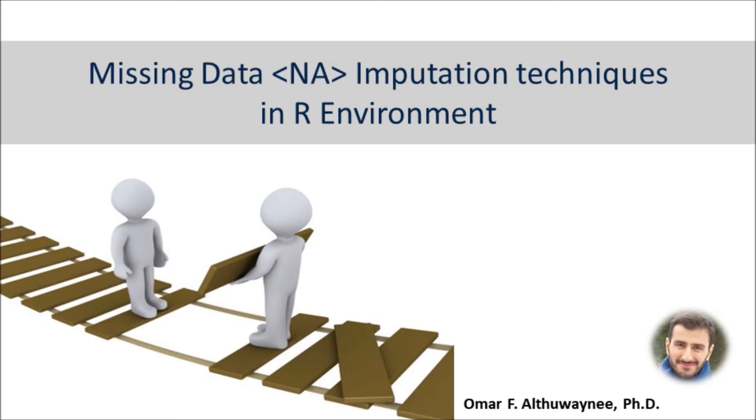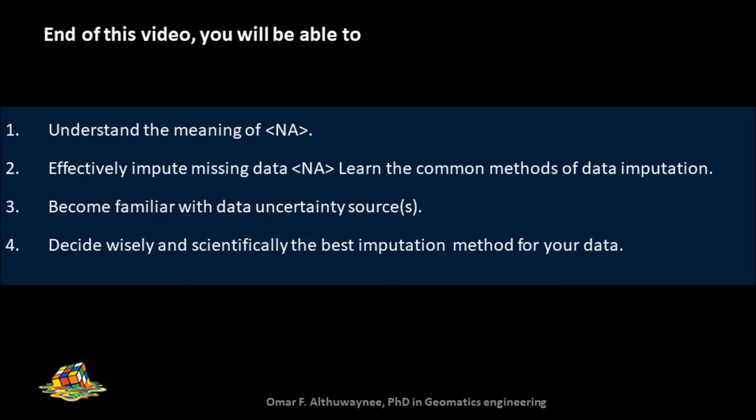Hello everyone, welcome back. This is Omar, and today I'm going to talk about a very important topic that will focus on missing data and the imputation techniques of the data using R environment.